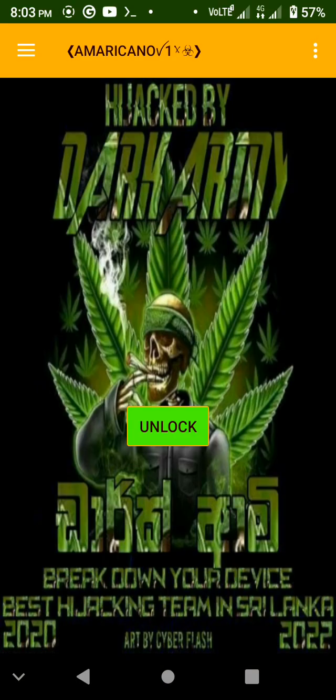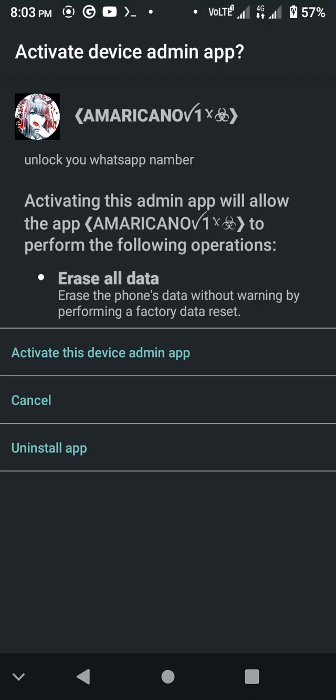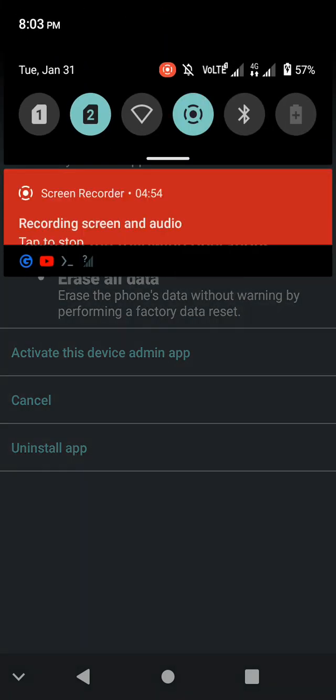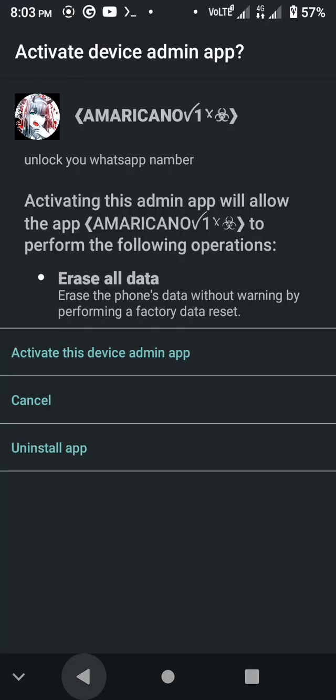If you want to unlock it, if you want to activate this device admin, there is no way to unlock your WhatsApp number. Let's try to reset. If you want to unlock it, you will not be able to touch it.